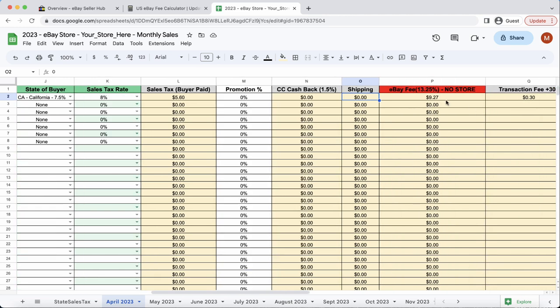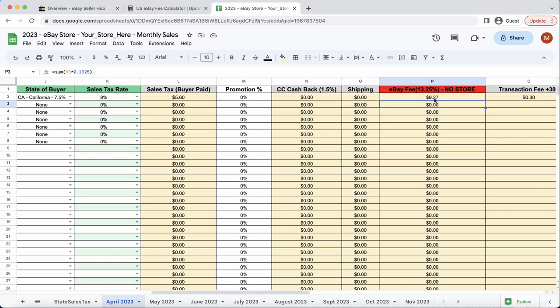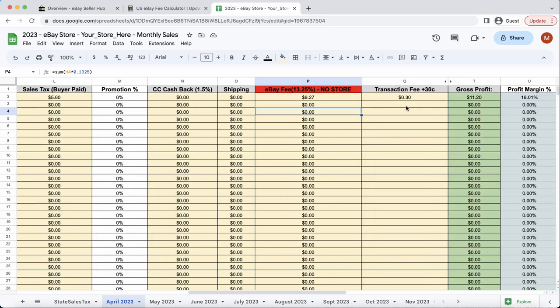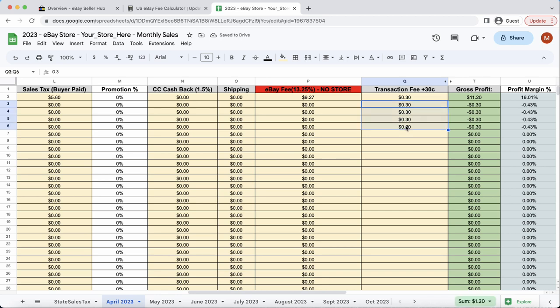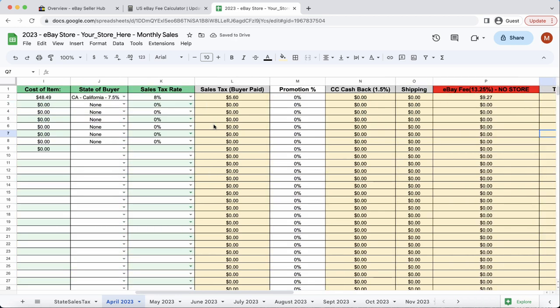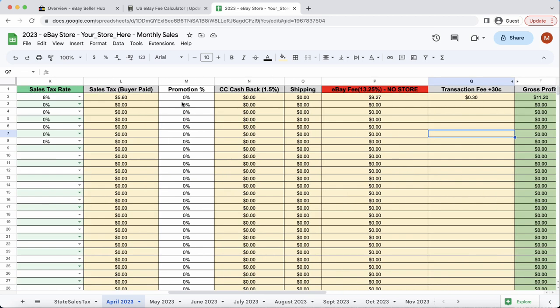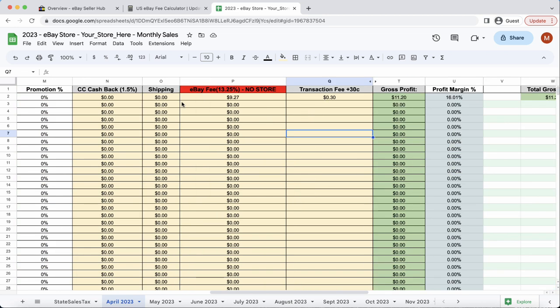Shipping was 0, because our supplier offers free shipping above orders of $35. And then over here, it says eBay fee. Now, for non-stores, as of this year, the non-store eBay fee is 13.25%. So, if we select that, it shows 13.25, which comes out to $9.27. Great. And then also, eBay charges a 30-cent transaction fee. So, with the sale price of almost $70, and the cost of the item being $48.49, our calculation shows a gross profit of $11.20, which would be awesome.